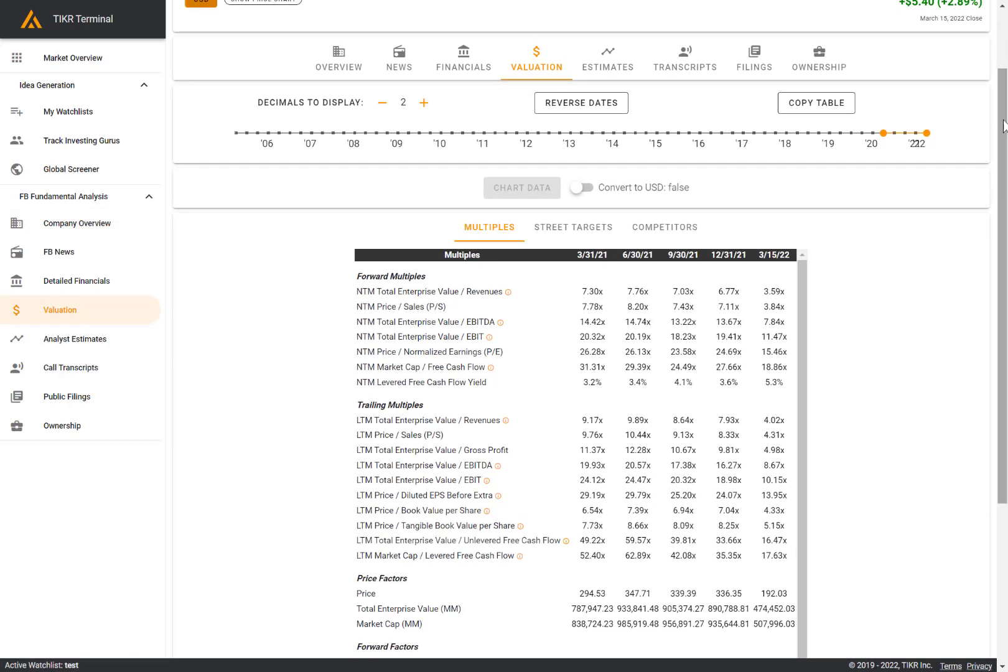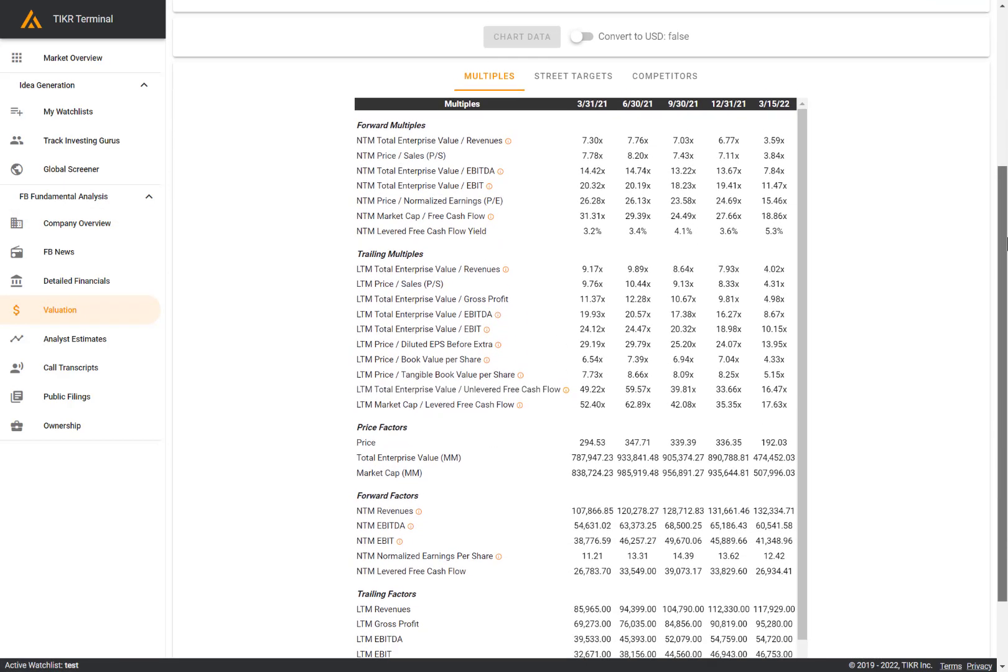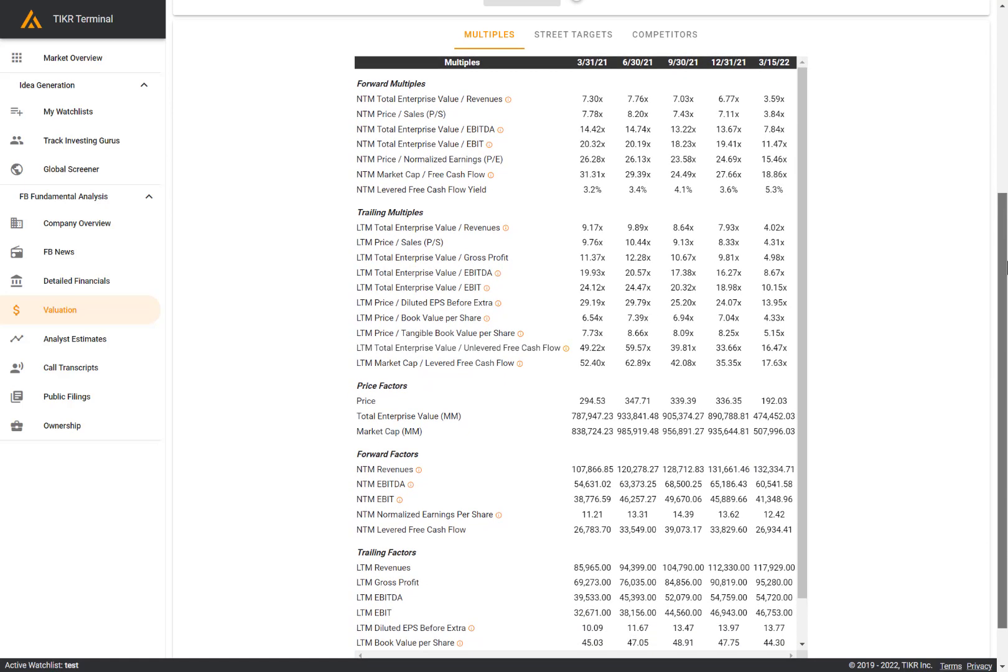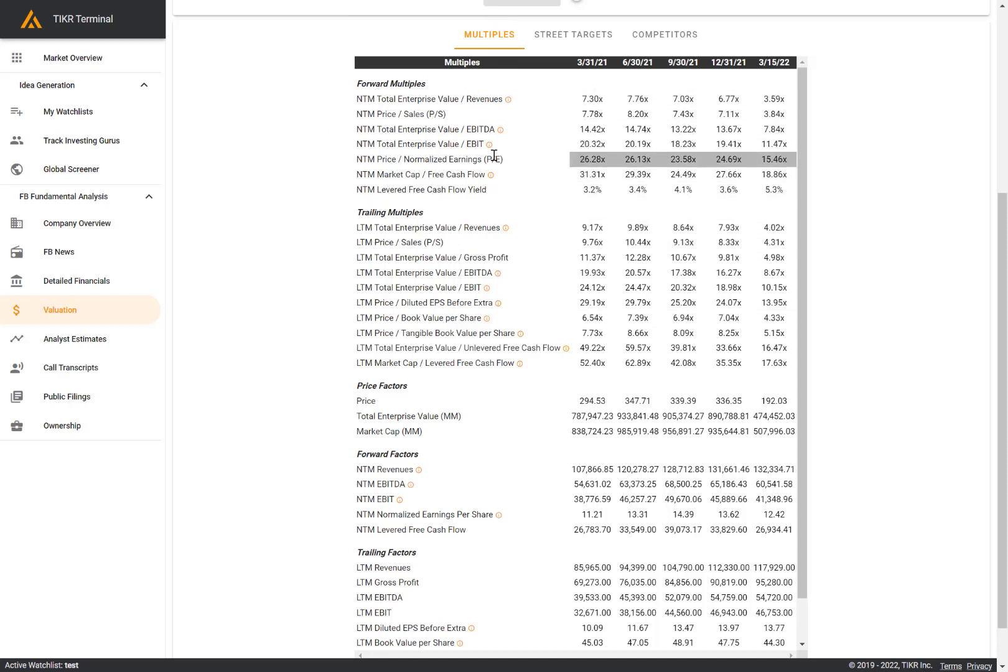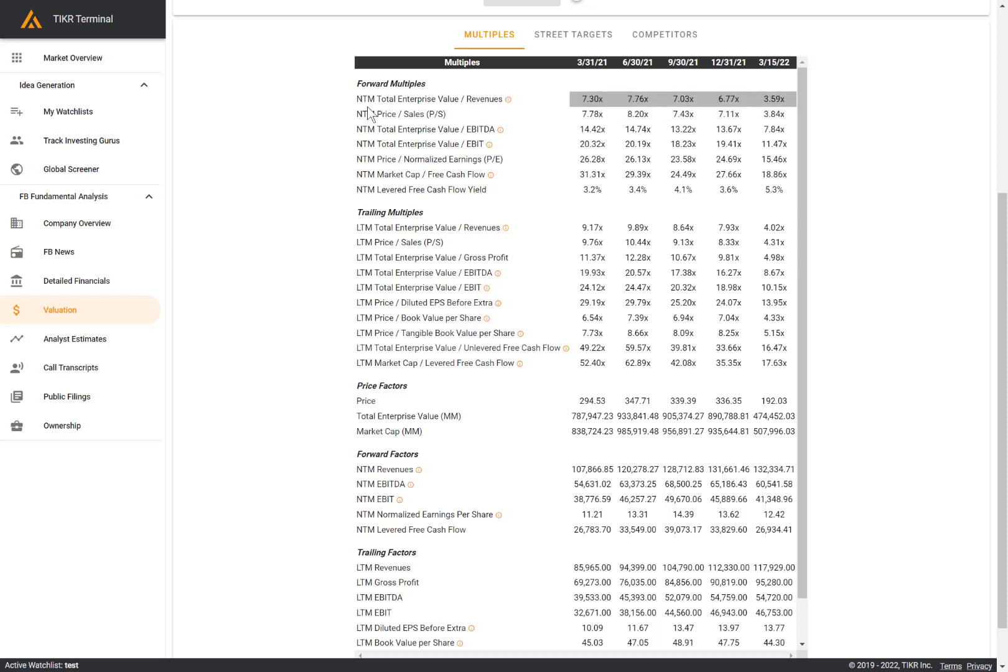Here you can see we have a number of multiples available for this company. We have forward multiples as well as trailing multiples. Forward multiples are based on forward metrics, which means that in the denominator here, we're using a forecasted estimate from Wall Street analysts. And so this is a next 12 months or NTM estimate here in the denominator.